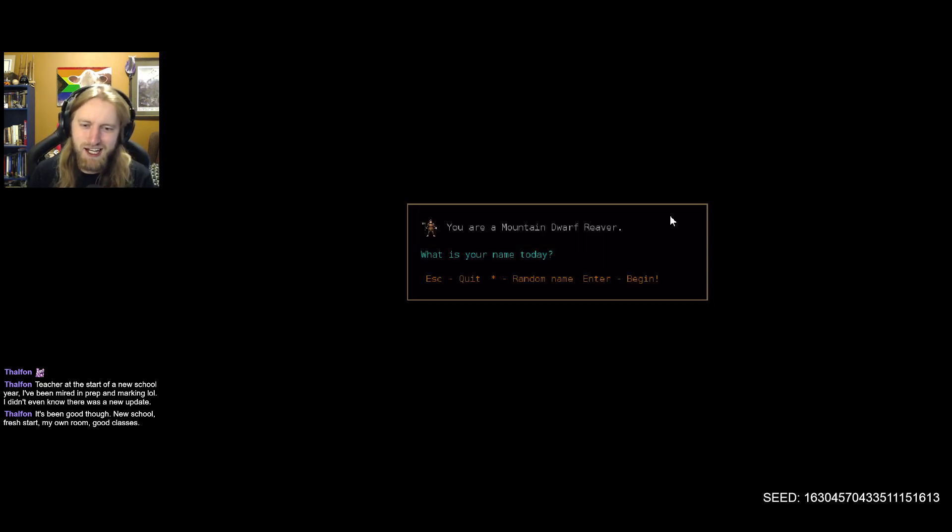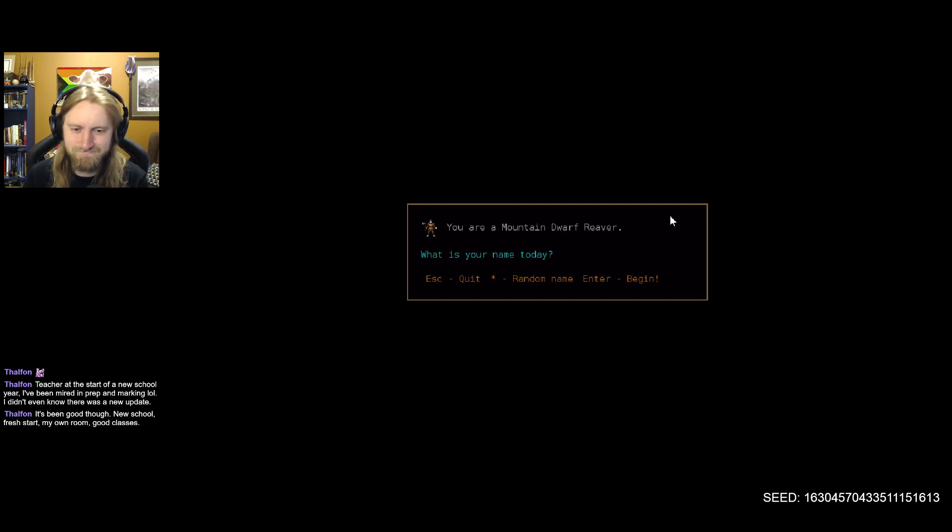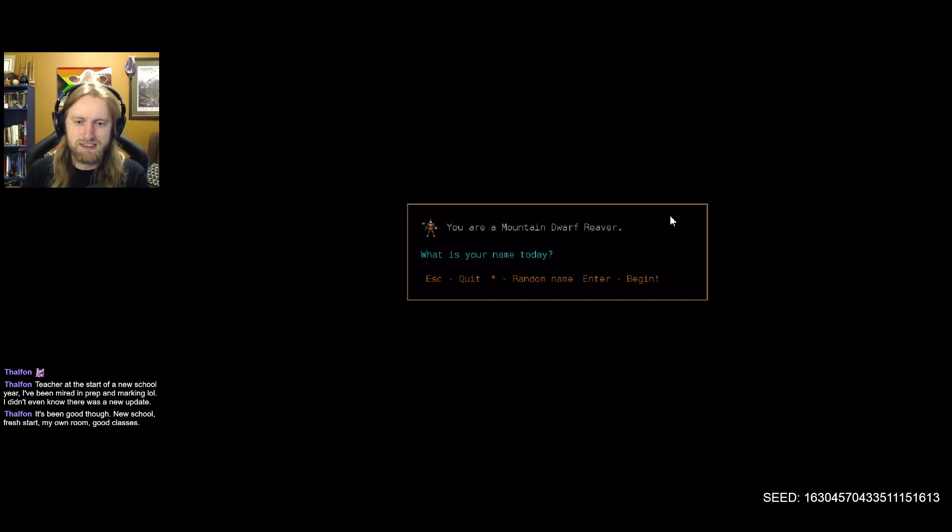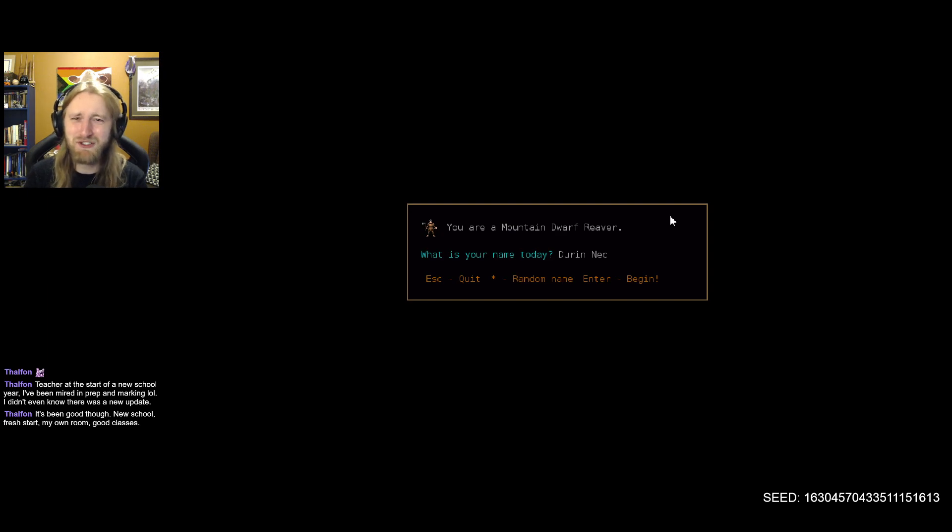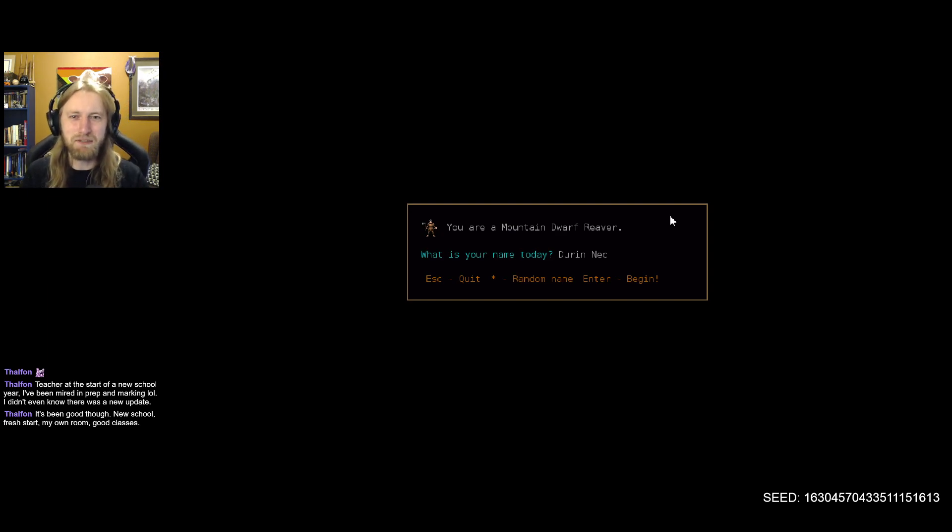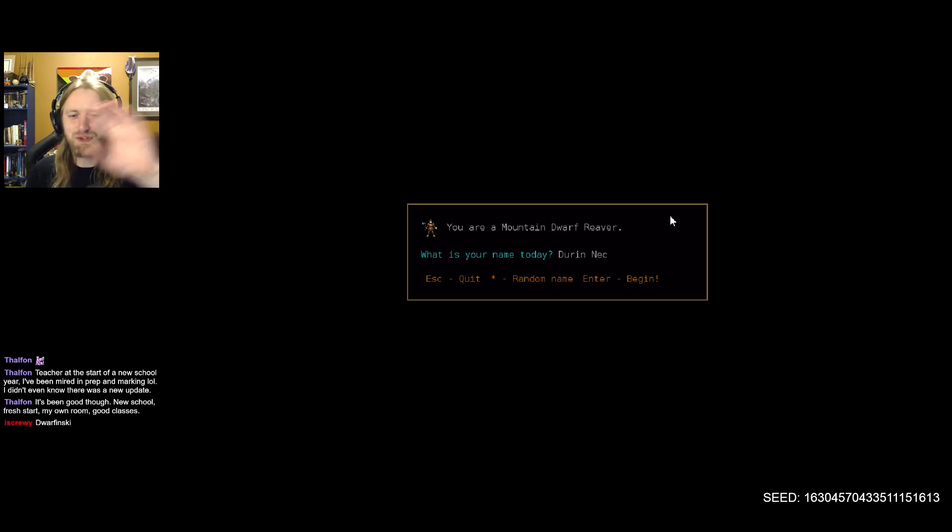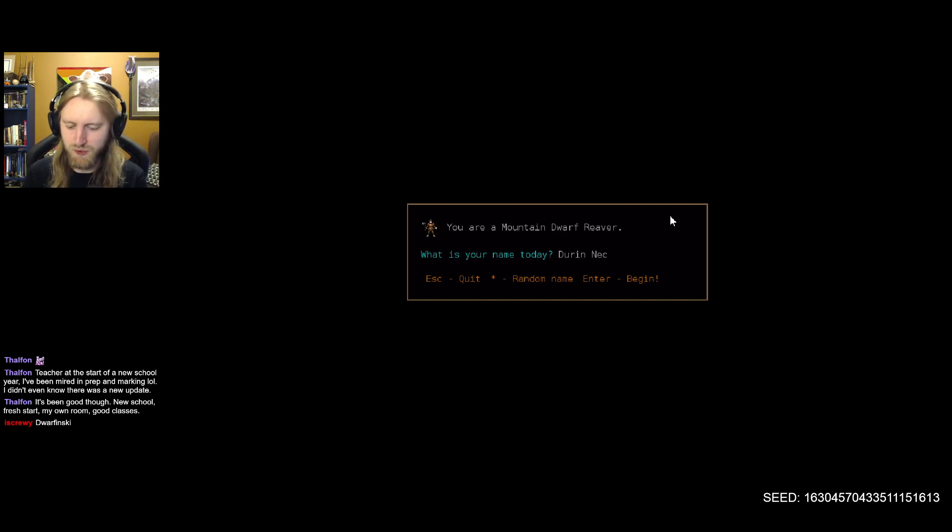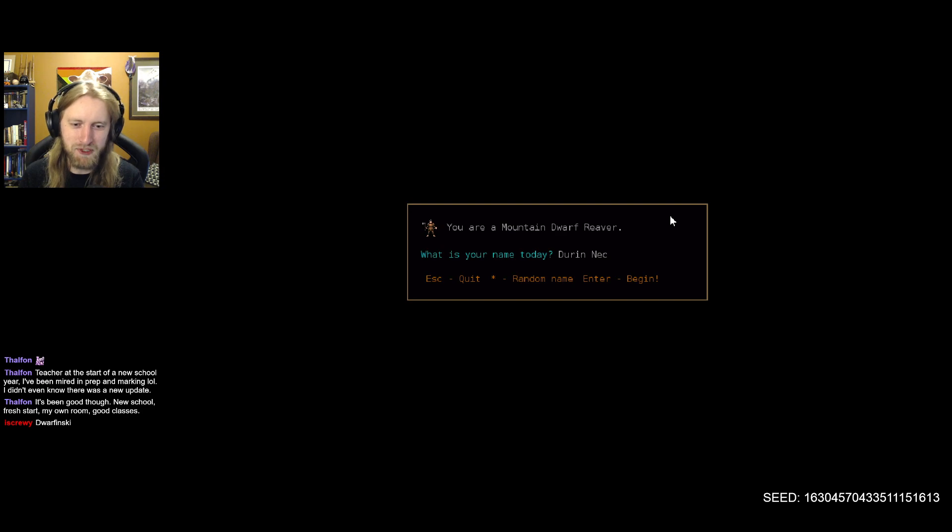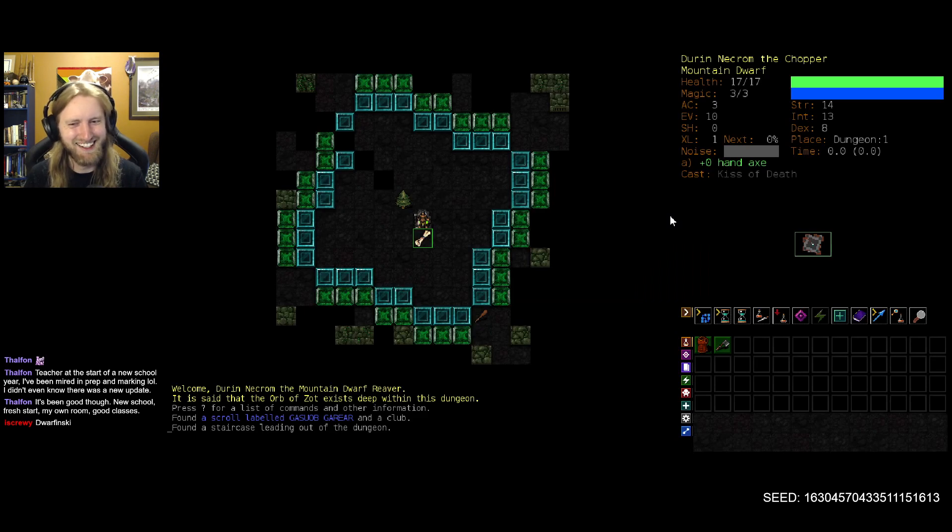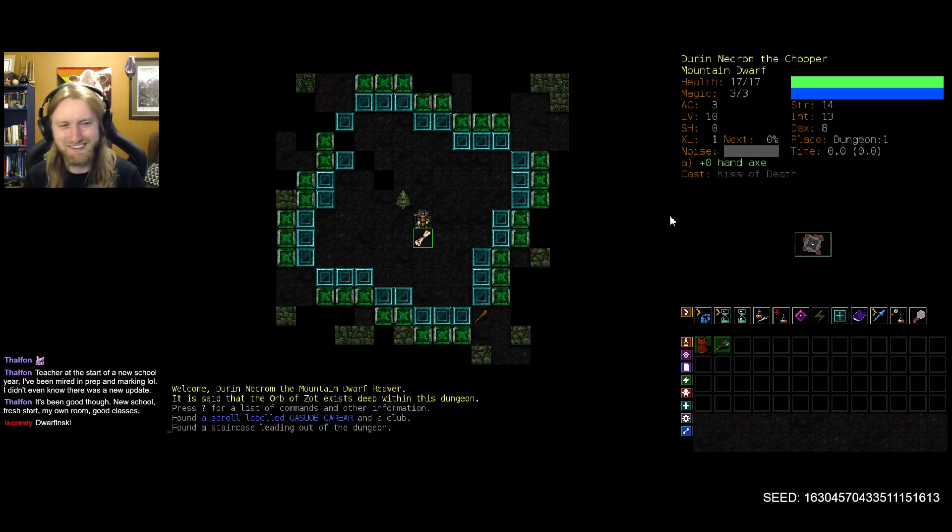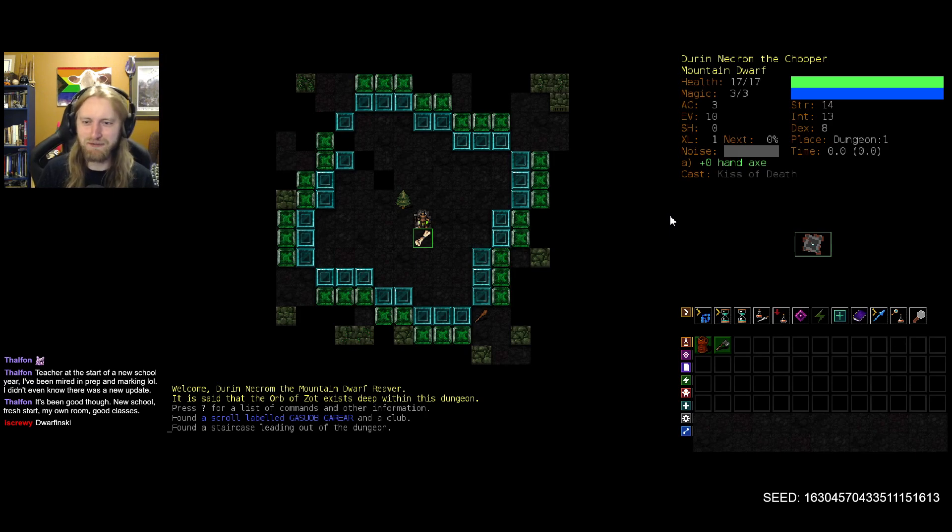And now we're on to the name. Let's go with Durin Necroshield. I was trying to think, like, kind of blending, merging traditional orc names with something to do with what we're aiming for here. Let's just go with Necron. Sure. I do like Dwarf Inski as well. Very fitting, to say the least. But we'll start off here for now.